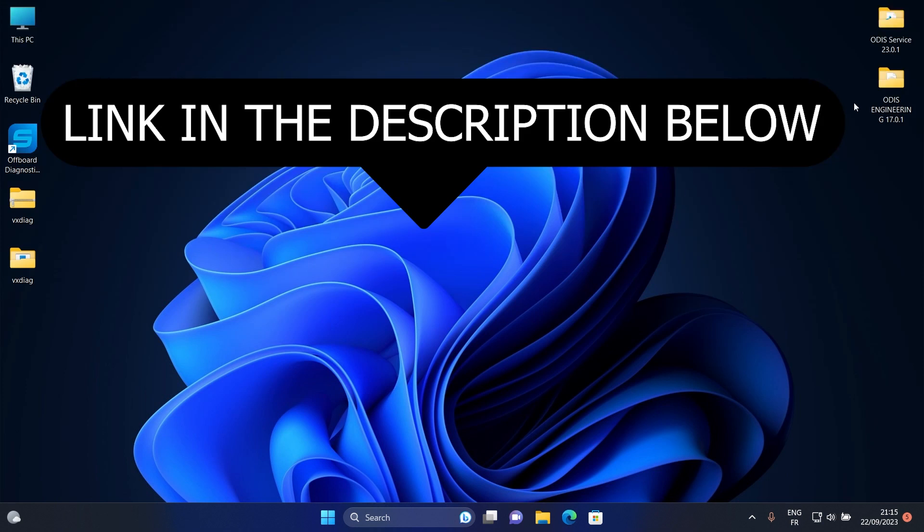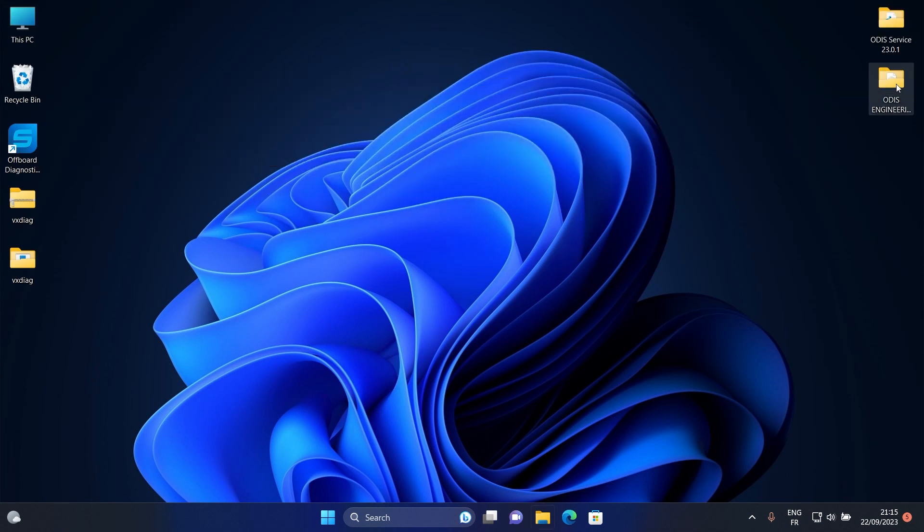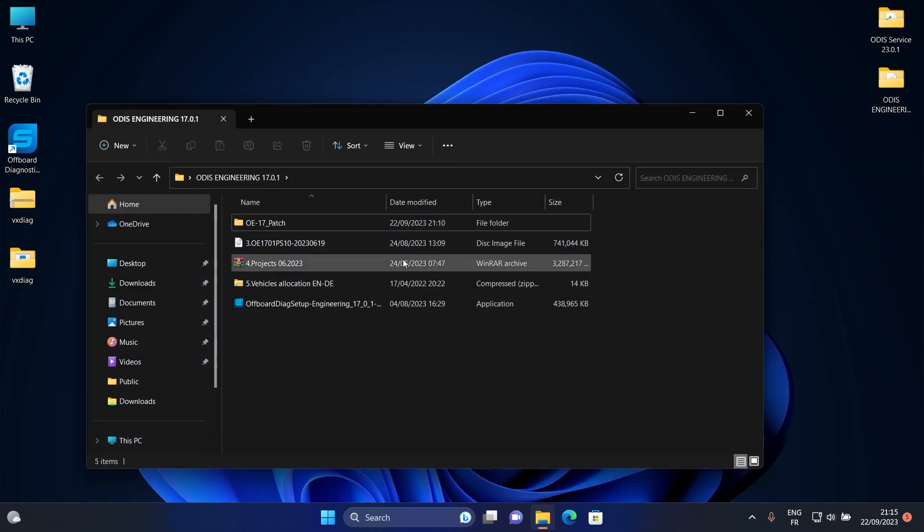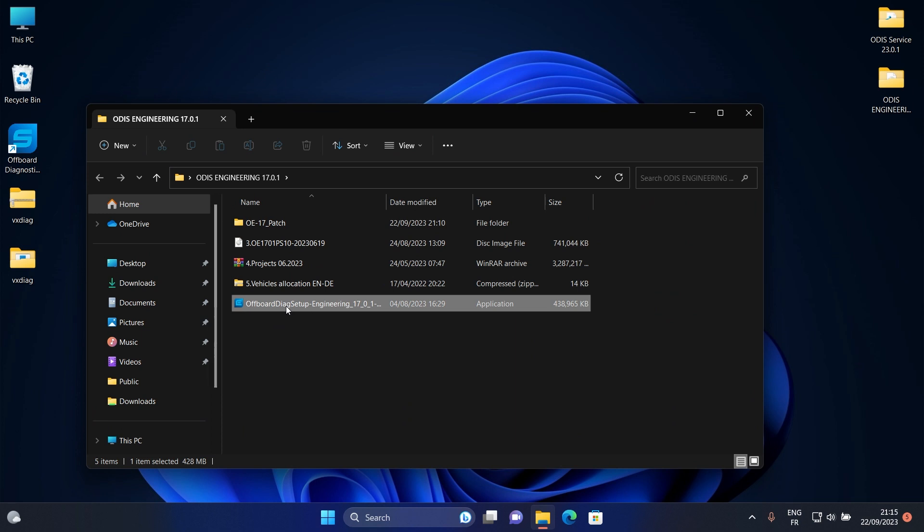Hello, this is Car Tuning Setup in a new video about how to install Otis Engineering 17. After downloading the link from the description below, open it.